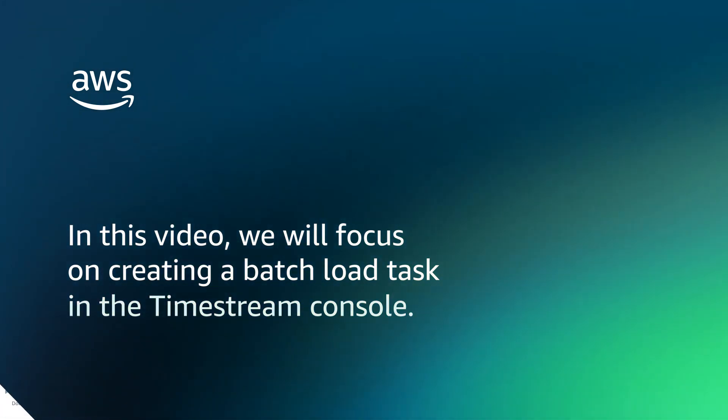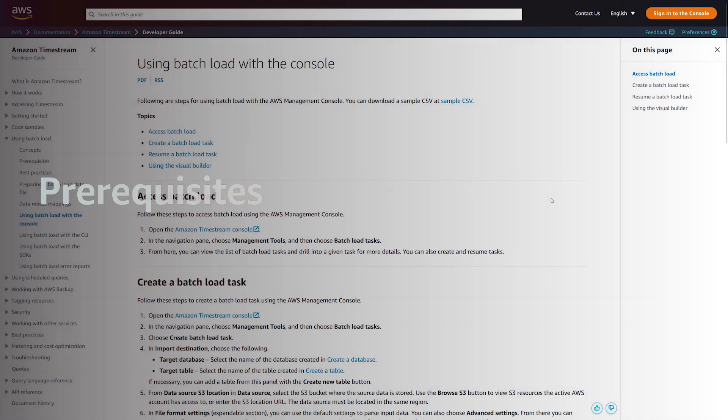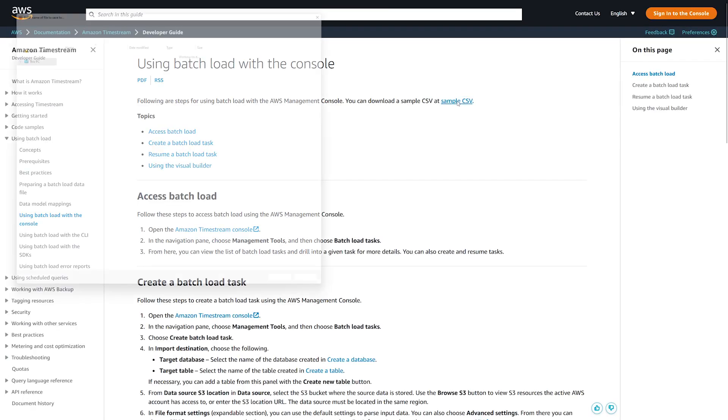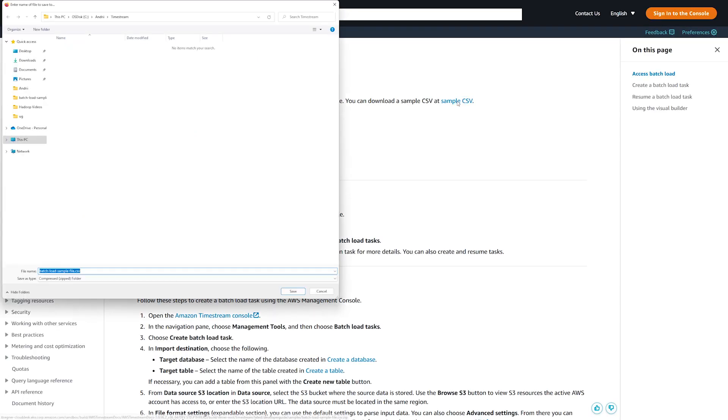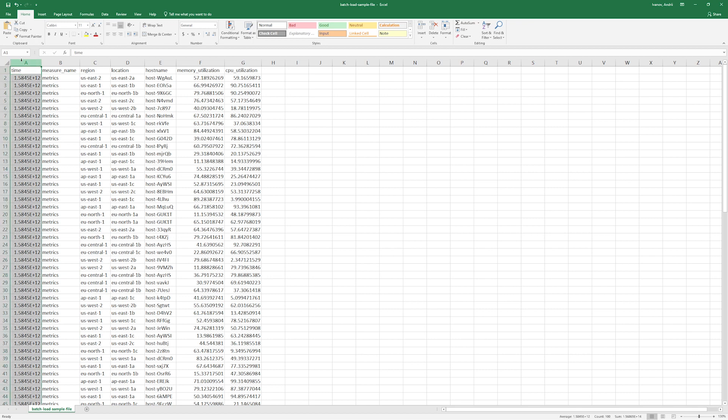You start with preparing a source data file and configuring your Amazon S3 bucket. In this video, we use an example CSV file which you can download in the Amazon Timestream Developer Guide. This example file might include timestamps that are outside of your table's retention period. In this case, update the timestamps in the file.